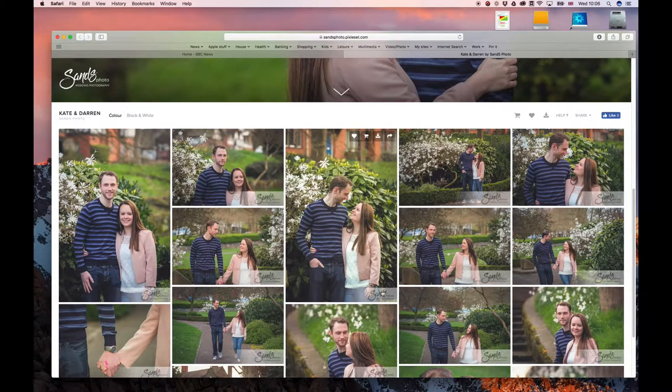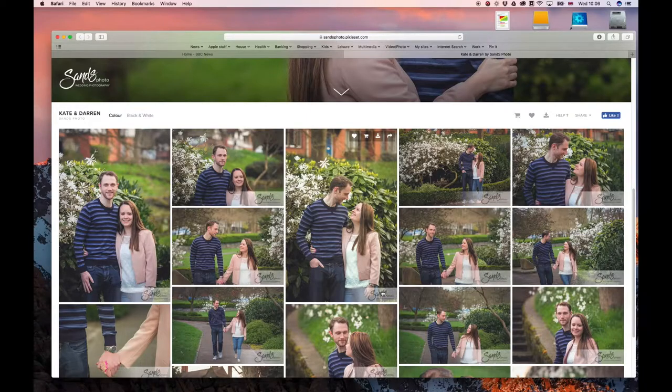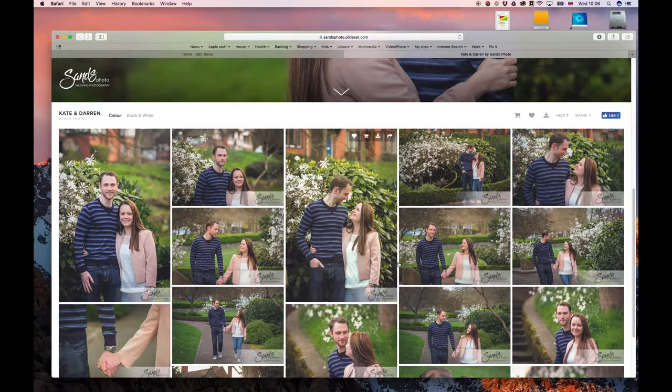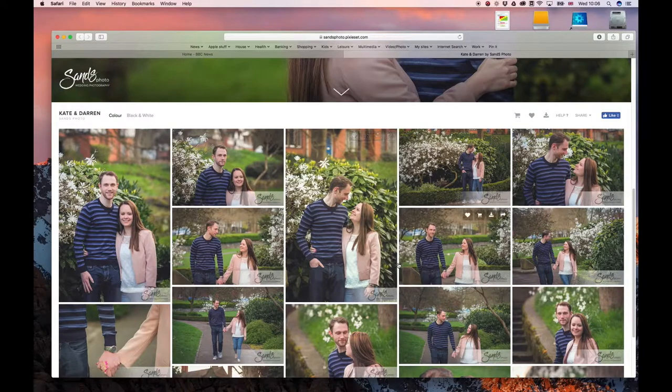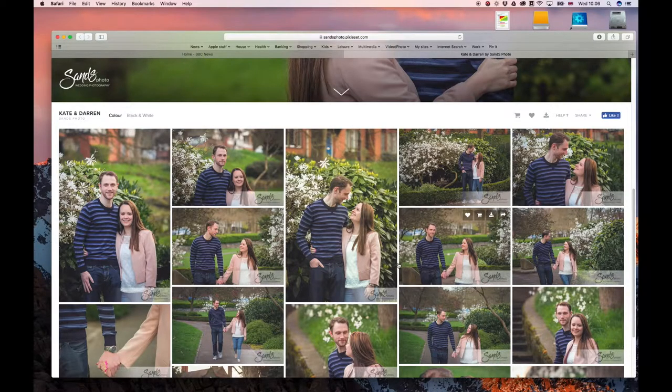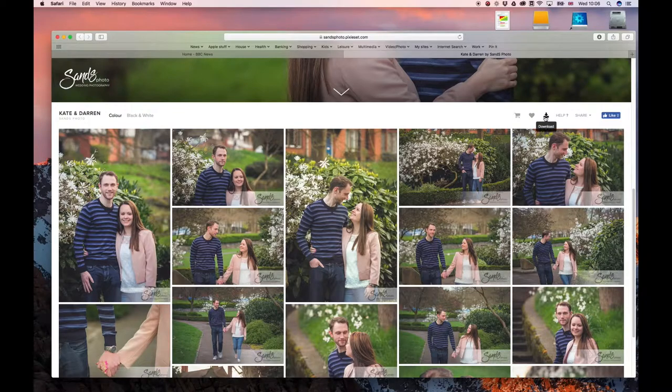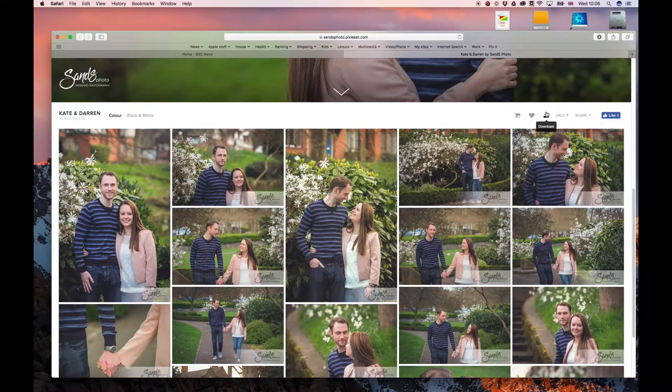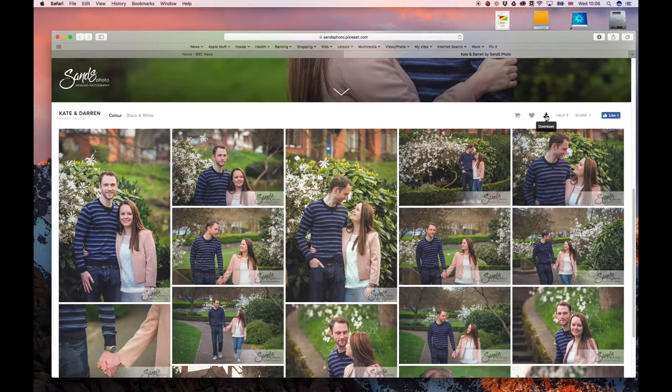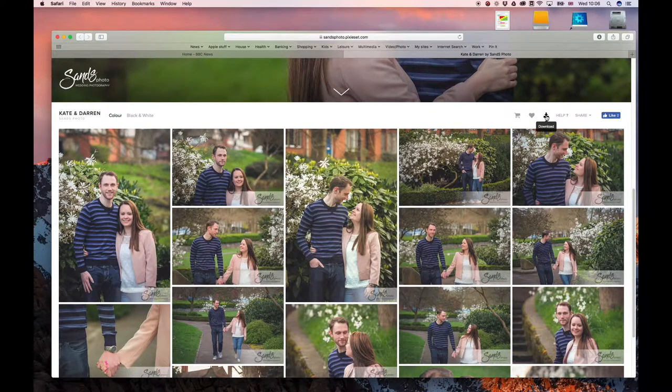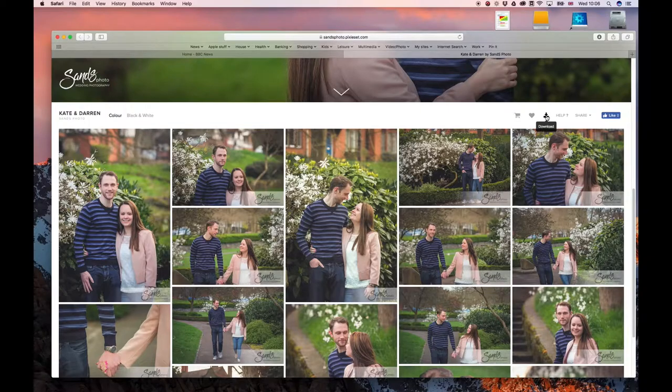So you'd want a higher resolution version of the image. Now it is possible to download those from the gallery as well, as long as you have the pin number which you should have received with the email. So to do that, you go to this icon here which is just below the main banner image at the top, which is called download. So we click on the download button.